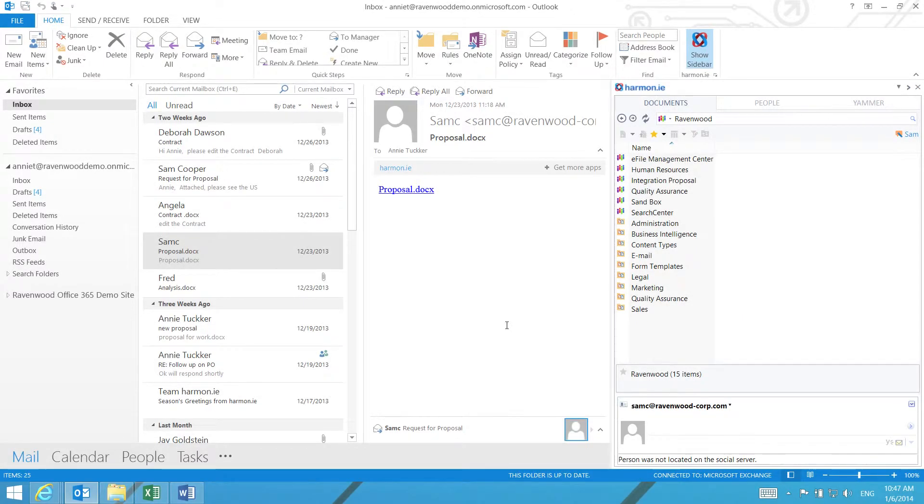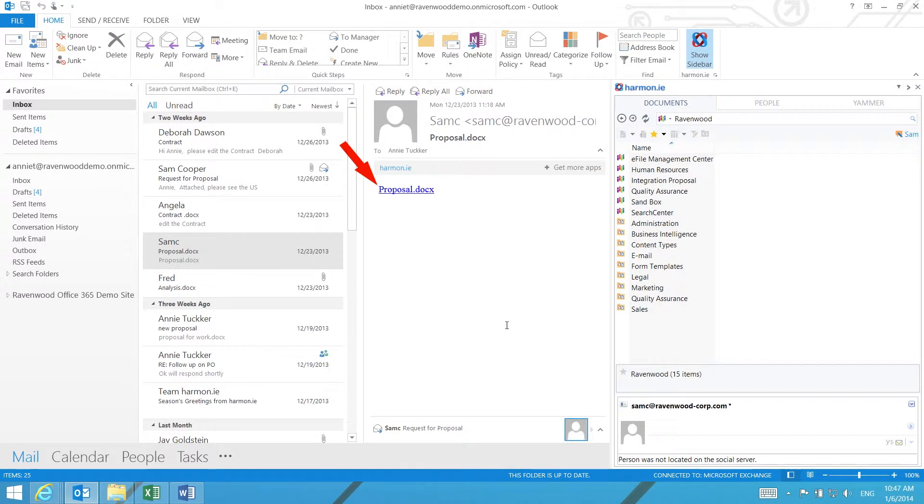When you receive a document link in an email message, it is usually easiest to open the document by copying the document link and pasting it into the Harmony window.